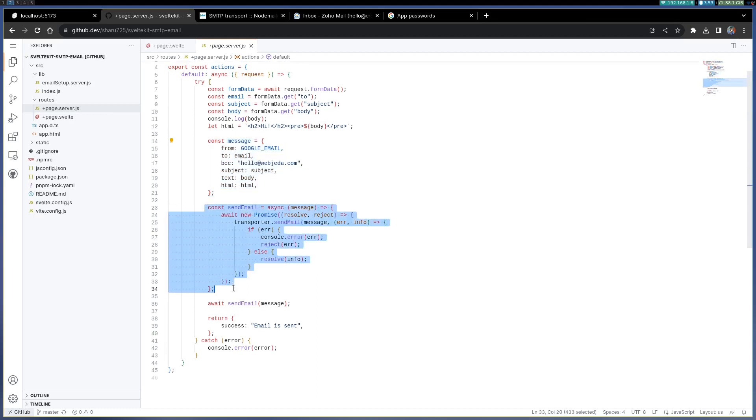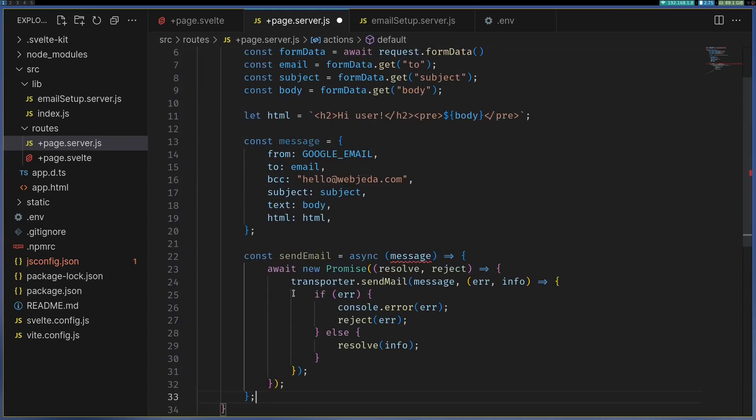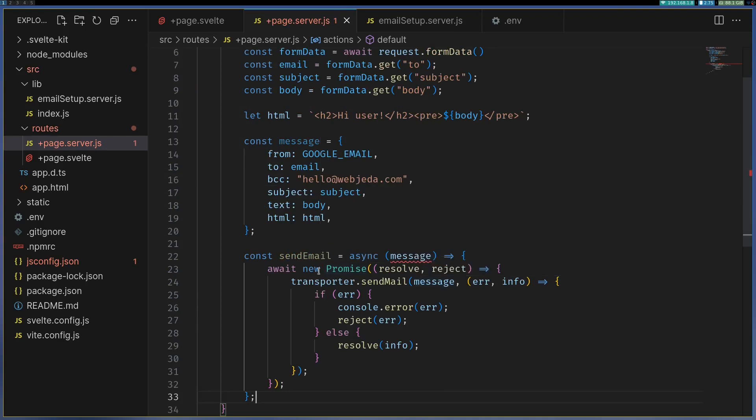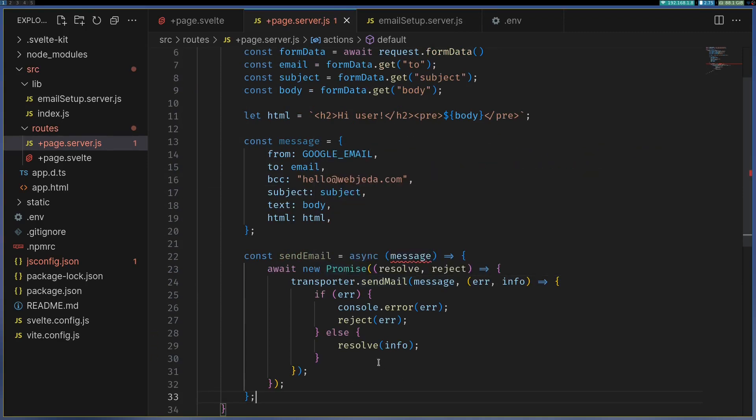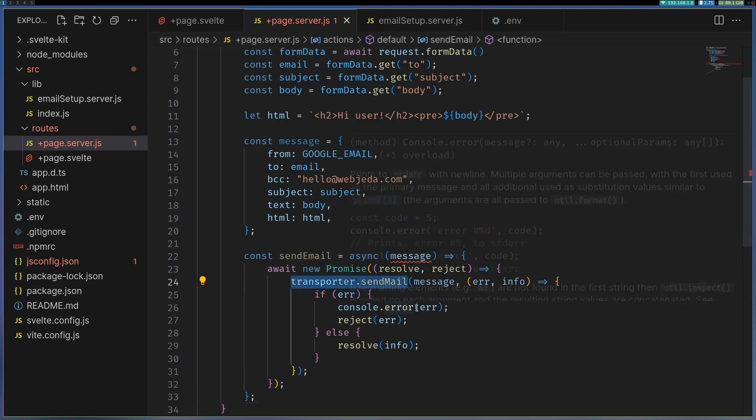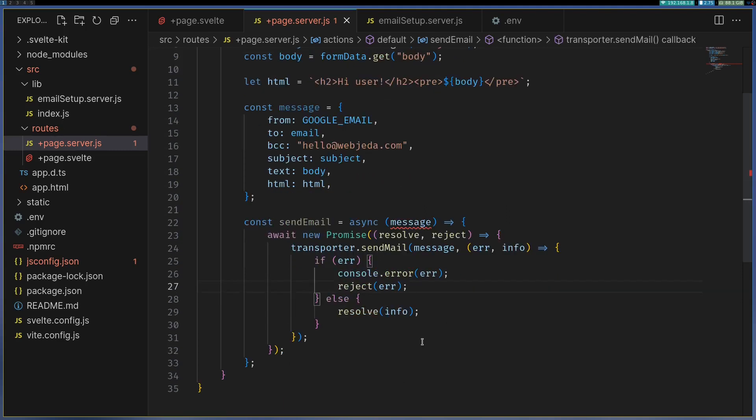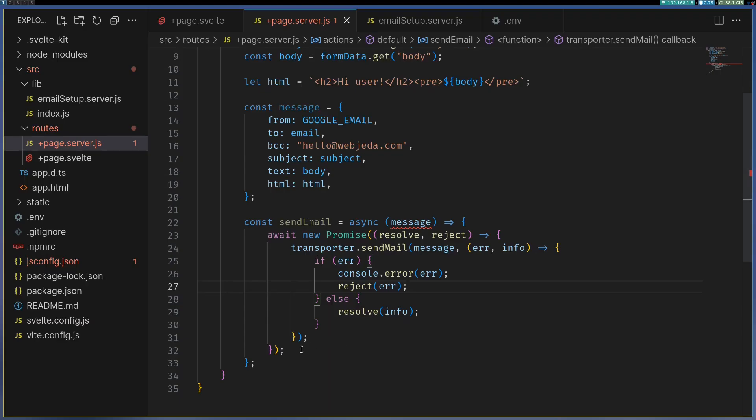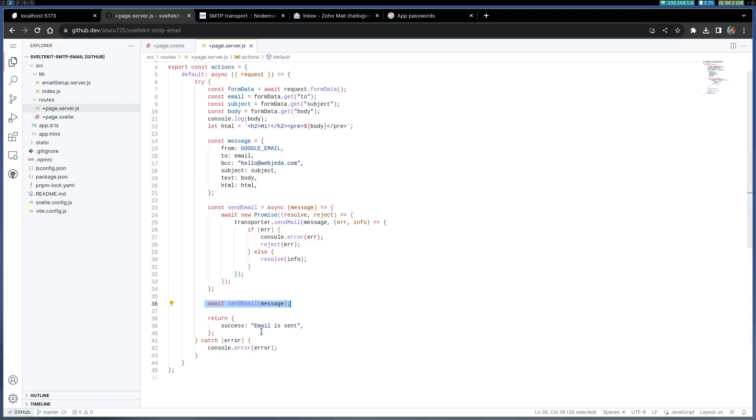This is send email, this is also available somewhere, I'll provide the entire code. Send mail what it does is it creates a promise and makes sure transporter.sendMail is run and what is the result of it. We'll have to run the send mail with message, the message is this, and once that's done we'll return success.